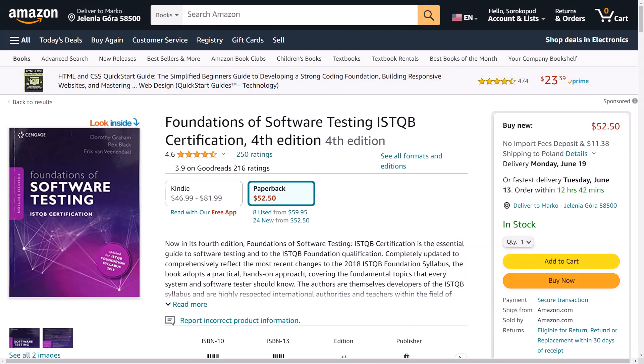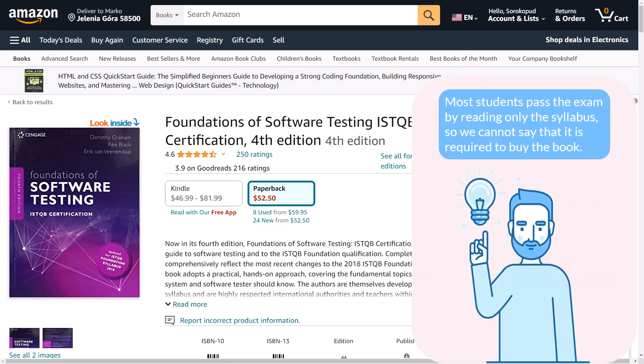The most complete, most convenient, and just the best material for exam preparation is the book Foundations of Software Testing: ISTQB Certification, 4th edition. The book is written by the authors of the exam, but it has two flaws. The first disadvantage is that you have to pay for it and it's quite expensive. Therefore, whether to buy a book or not depends on you. Most students pass the exam by reading only the syllabus, so we cannot say that you must buy the book. The book is very useful additional study material that will definitely increase the chances of passing the exam on the first try.